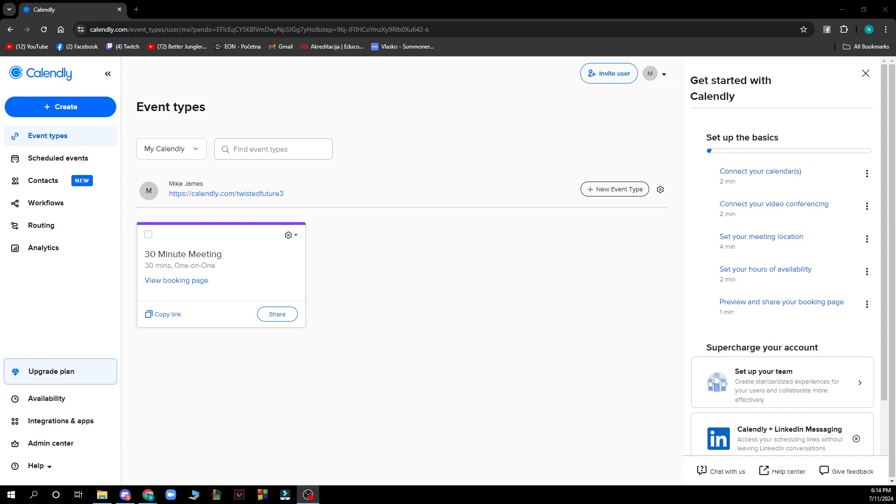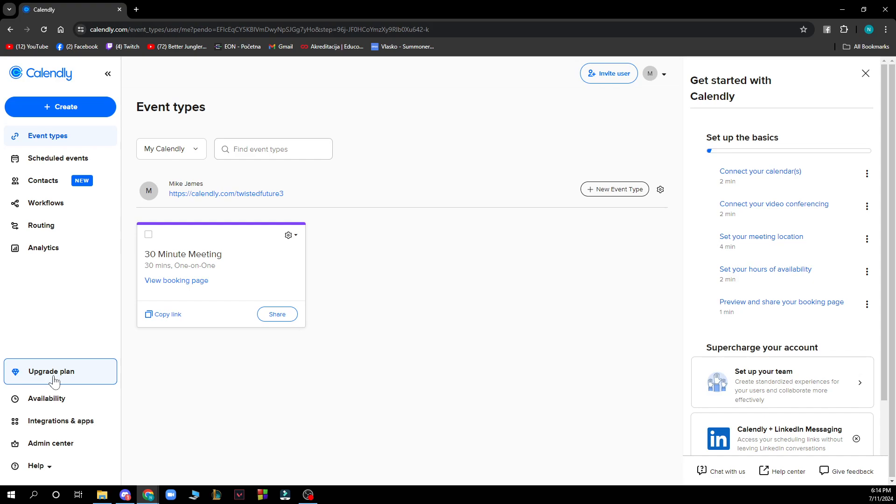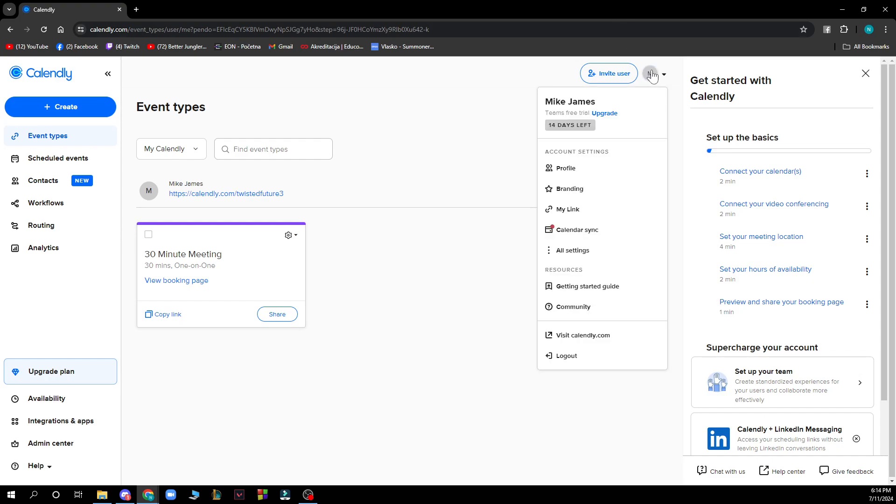Now let's see what we have in front of us. In the top left corner you can see the create button which is the plus button here, schedule events, the upgrade plan and the admin center. Also in the top right corner we have everything about your profile.